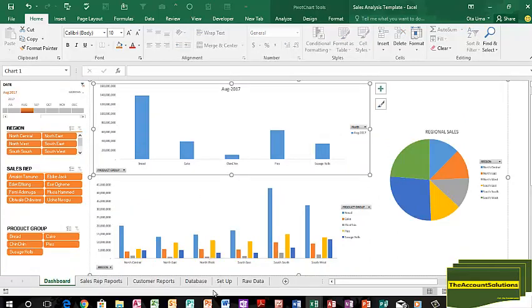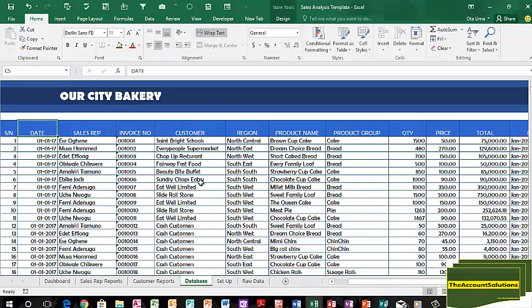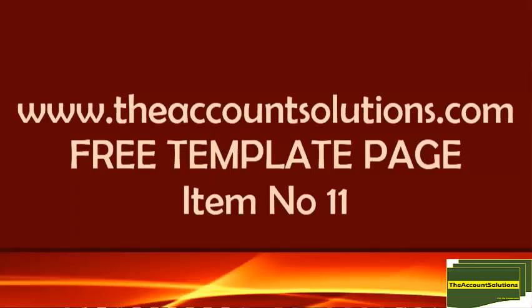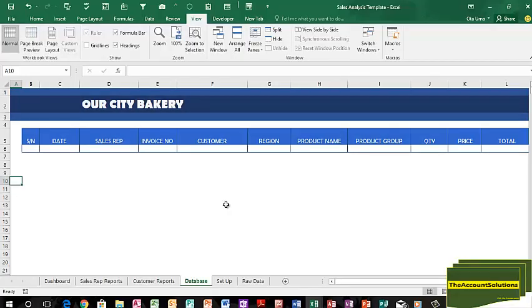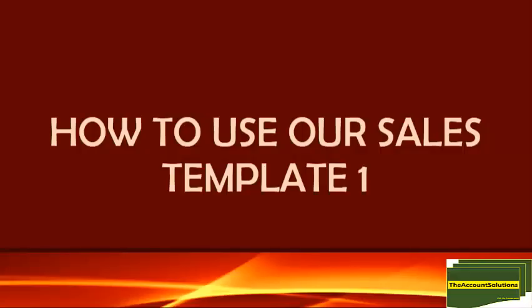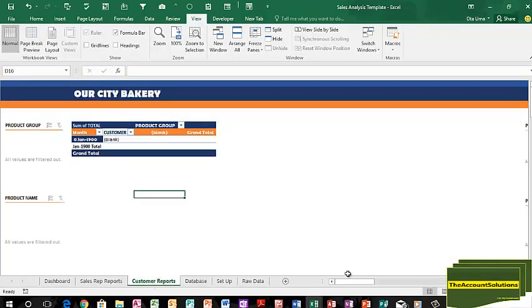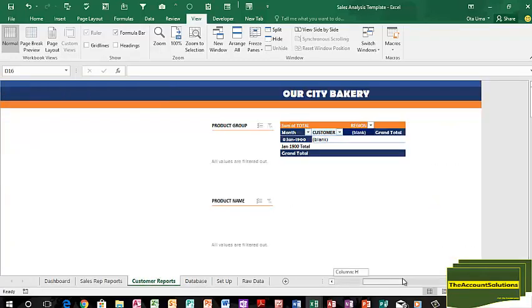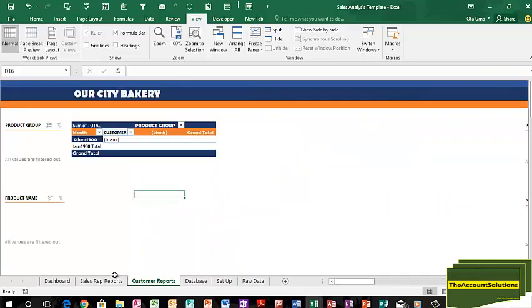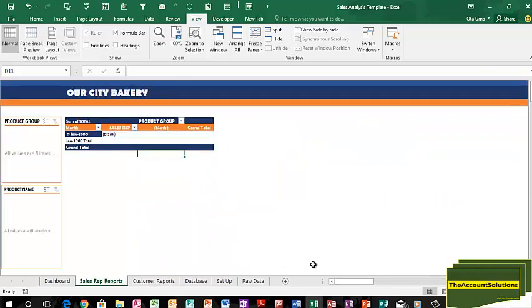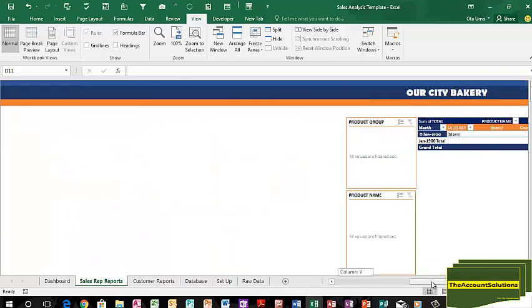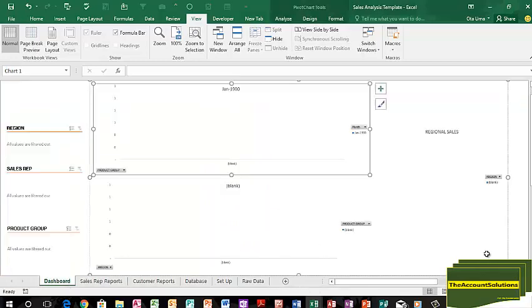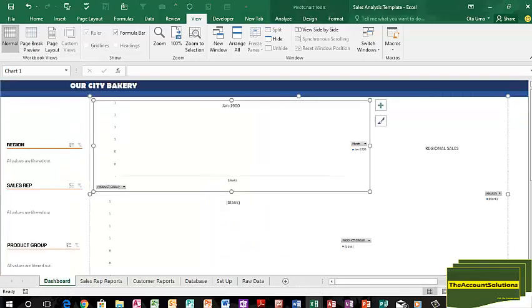So let's assume we don't have any data in this place. When you get this free template from my website, the database will look like this: empty. All you need to do is to copy your data set and paste right inside here. Because this database is empty, your customer reports will all be empty, they're all blank, nothing is there. Sales rep reports, they're all blank, nothing is there. Your dashboard is blank, nothing is there. This is how you get the template when you download it from my website.